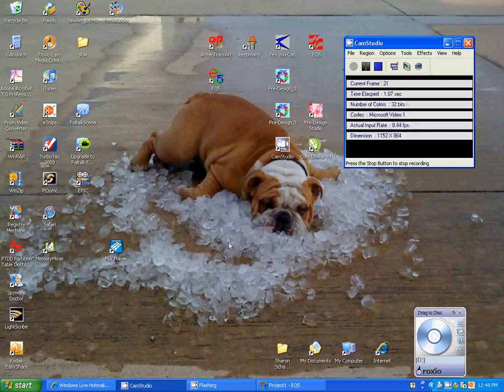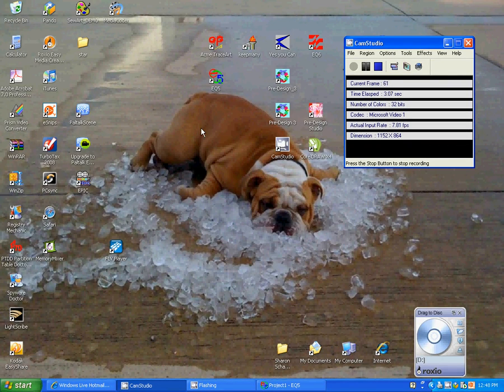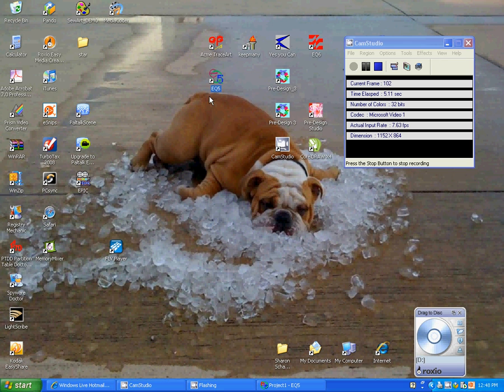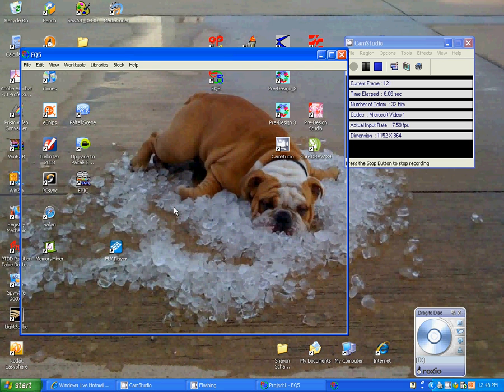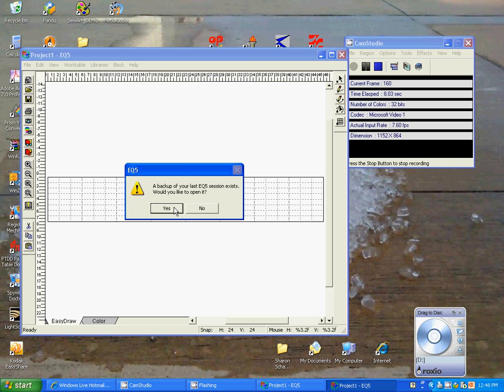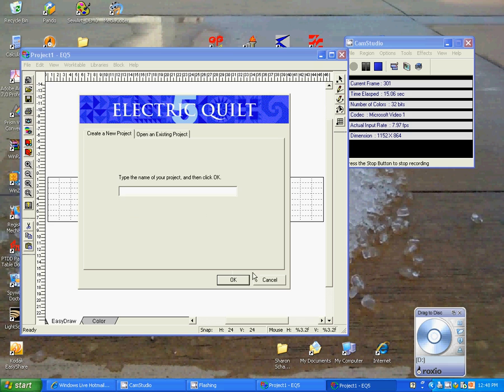We're going to create a Panto using Electric Quilt 5. So if we double click on our Electric Quilt 5 program, the program starts up. It's asking me if I want to open this project. I'm going to say no.